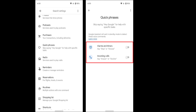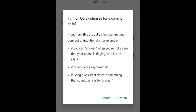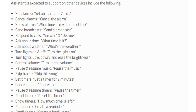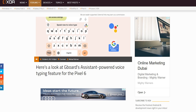If you're lucky enough to get the feature, you'll see a new menu item under Google Assistant settings called Quick Phrases, where you can activate or deactivate it for one or both options. If you decide to use it, Google will warn you that calls might be answered unintentionally — for example, if you said 'answer' without noticing your phone is ringing, if someone else said the same word, or if Google Assistant detected something that sounds similar. As per 9to5Google, more commands may be added, but they'll only be available for other Google Assistant devices like smart speakers, while mobile phones will stick to alarms and calls for now.